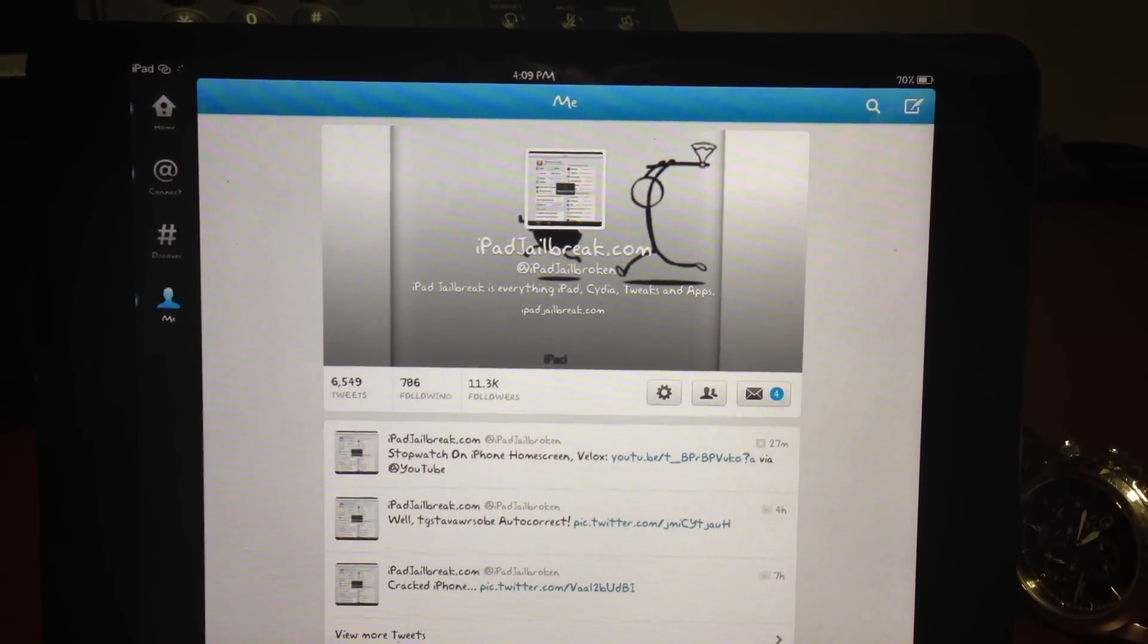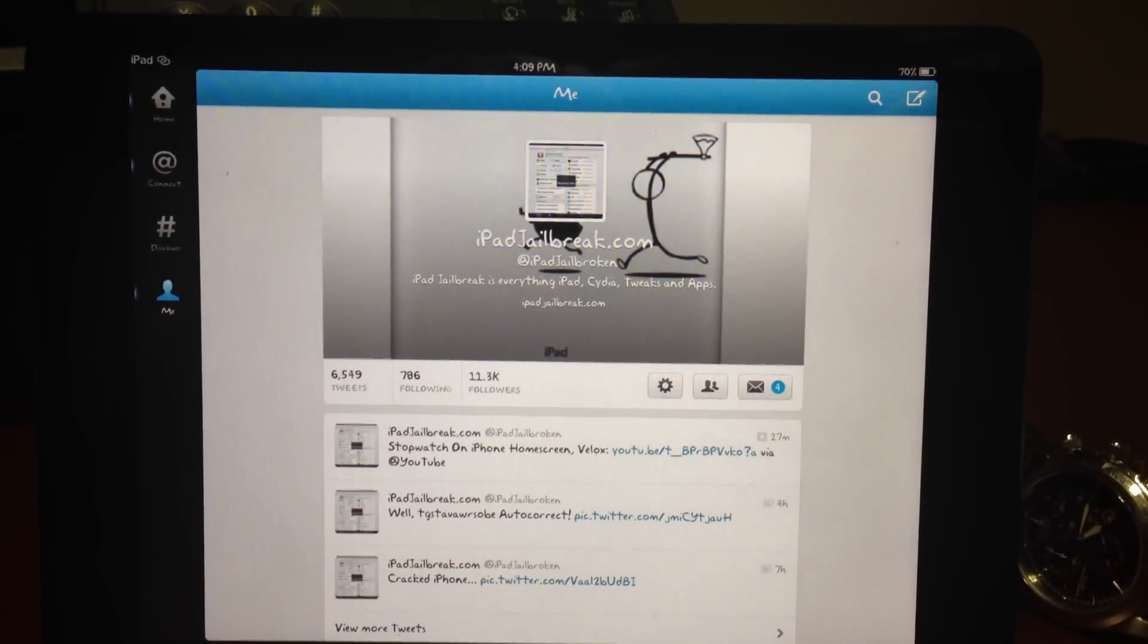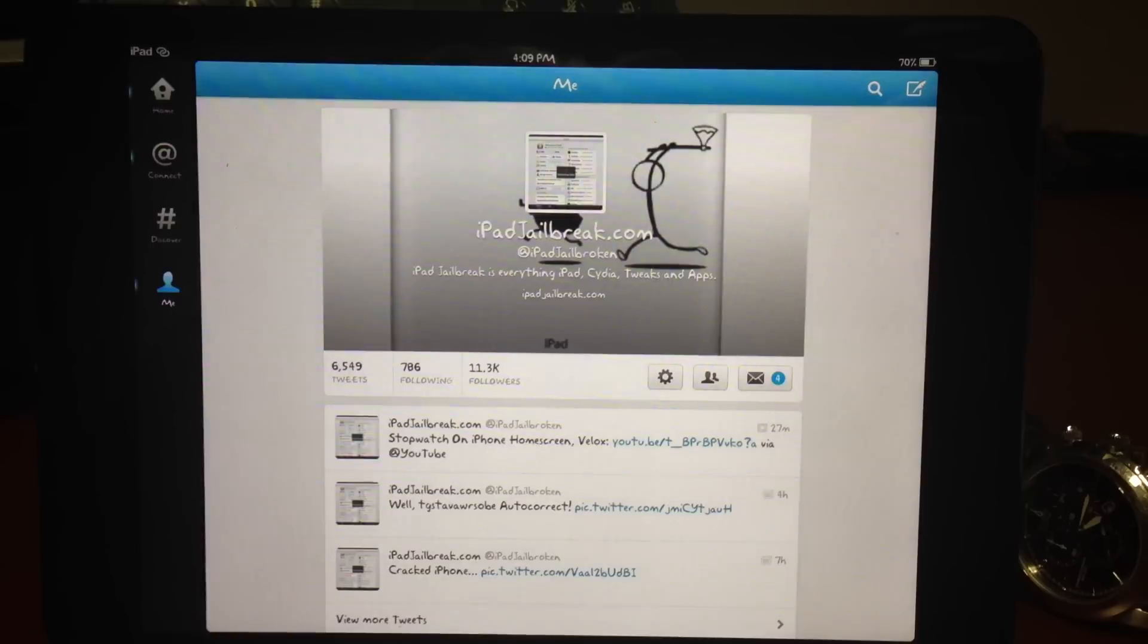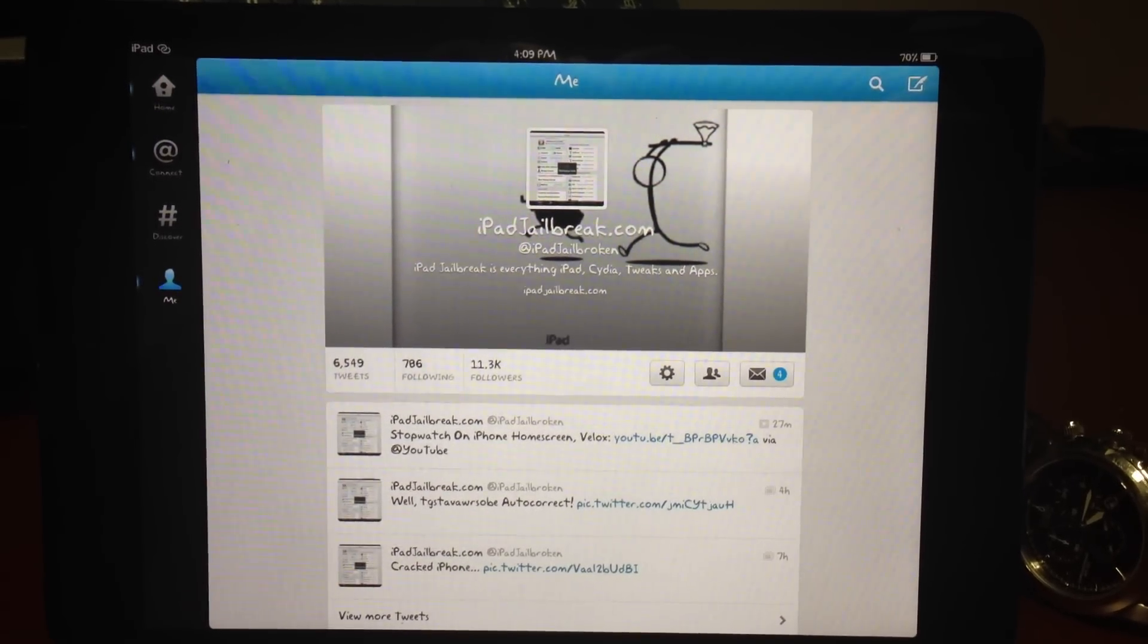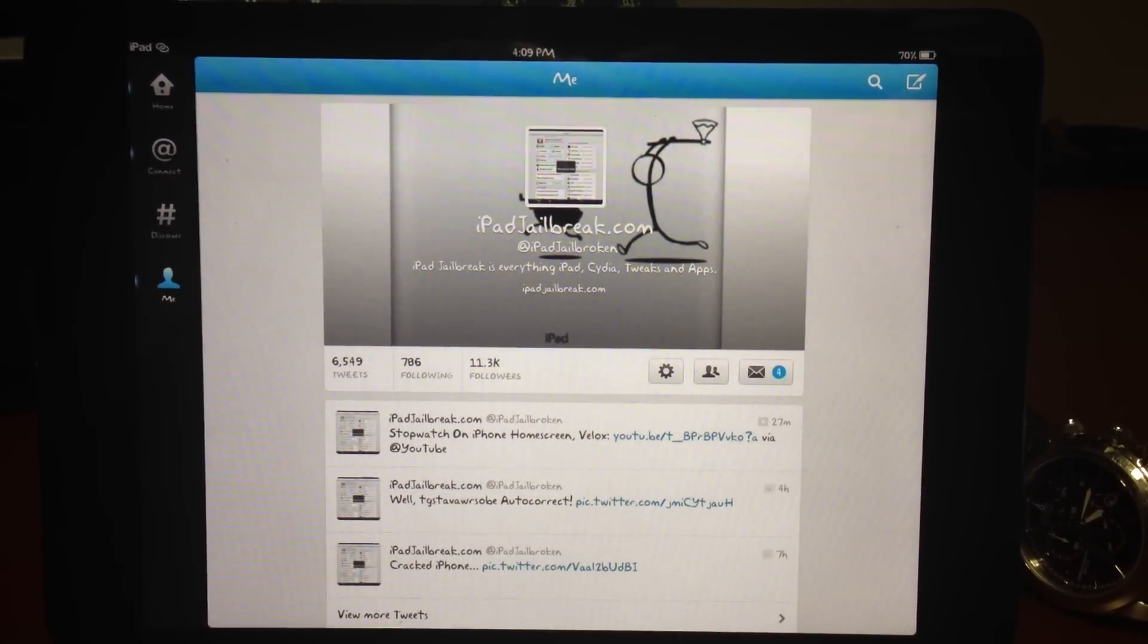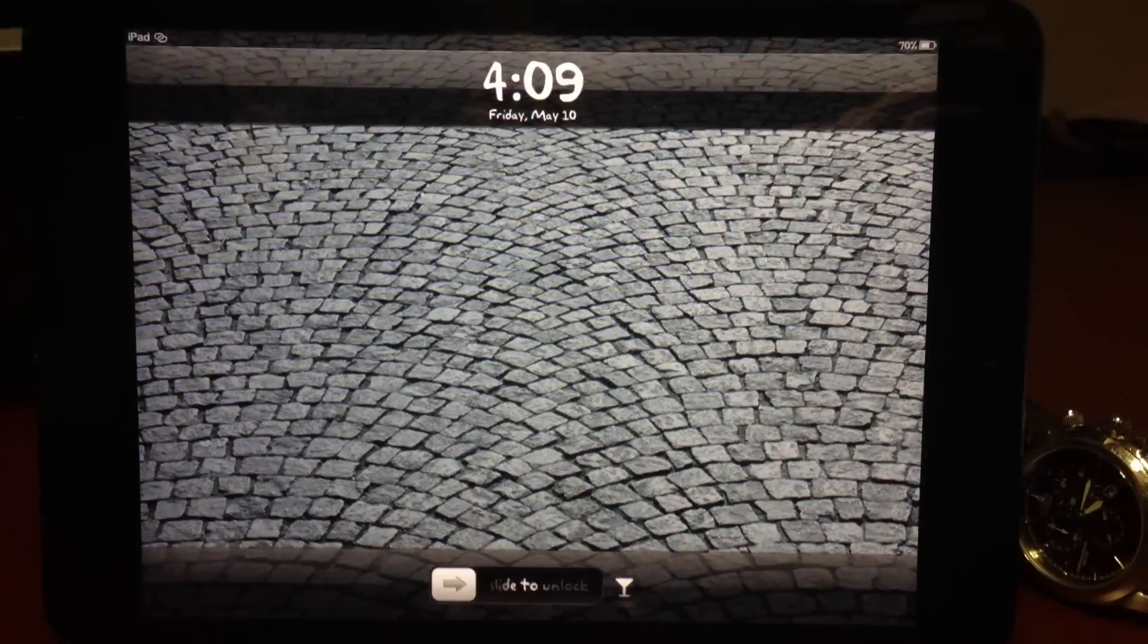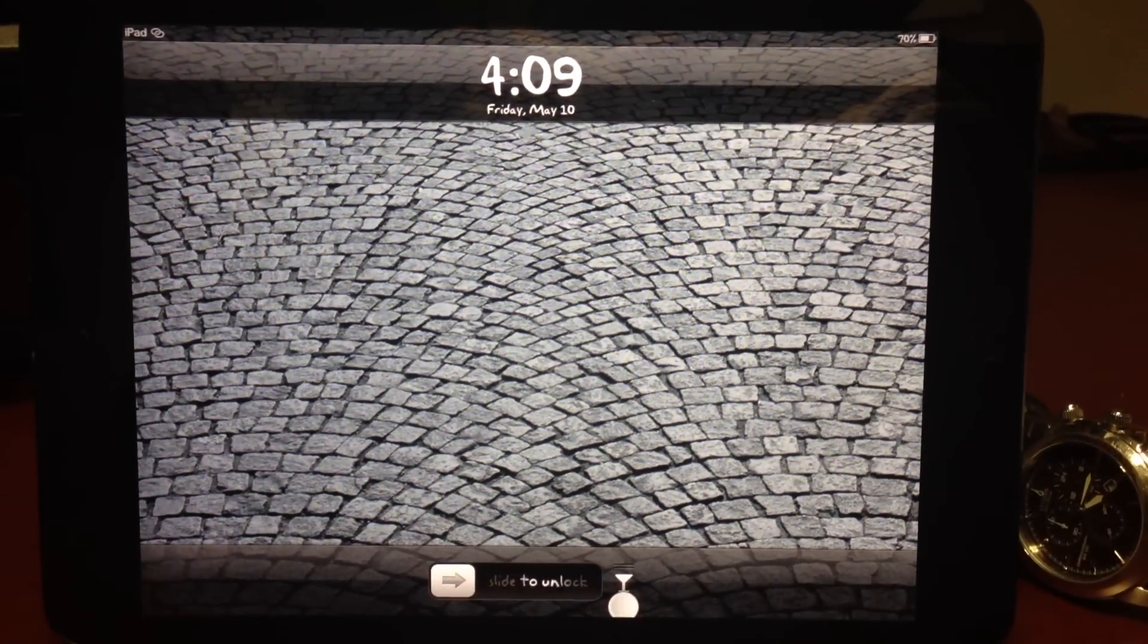So that's pretty much it. This is a nice little tweak that Ryan has released. Now it's $1.99. Be sure to check us out at ipadjailbreak.com and also follow us on Twitter at ipadjailbreak. And be sure to subscribe to our YouTube channel. Thanks guys.